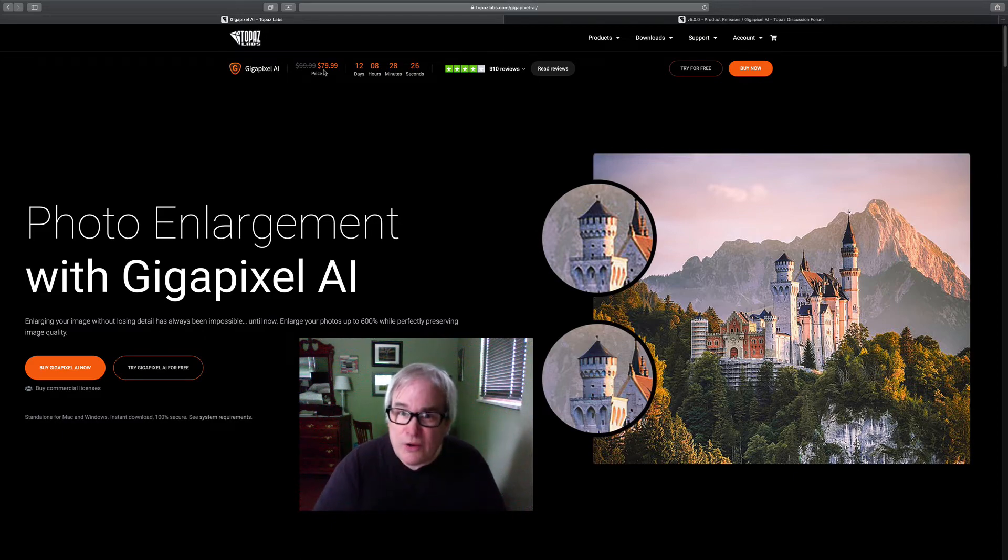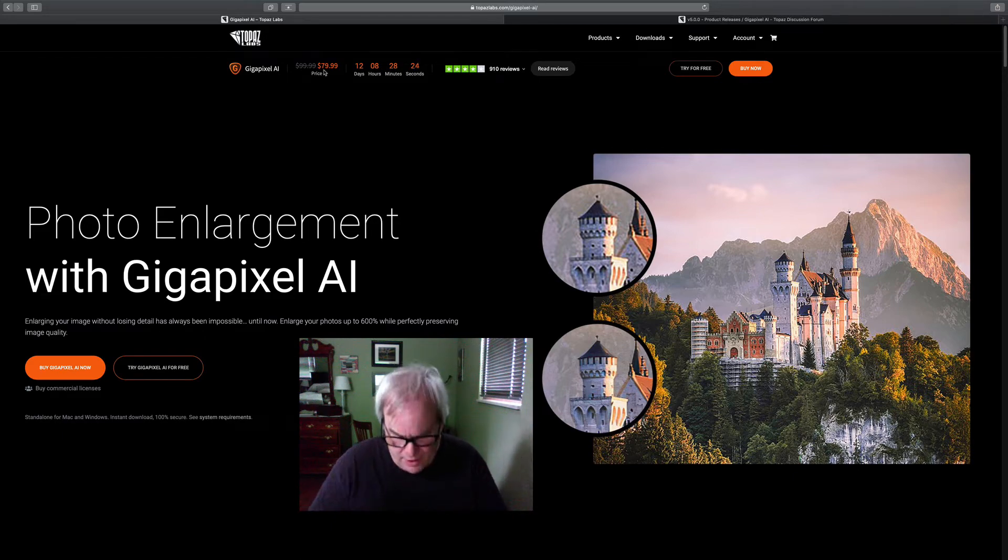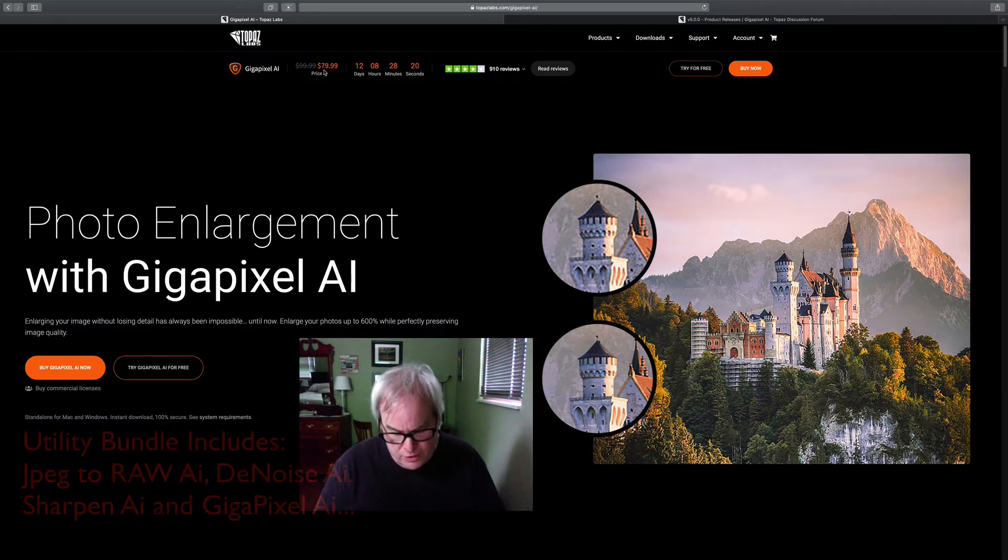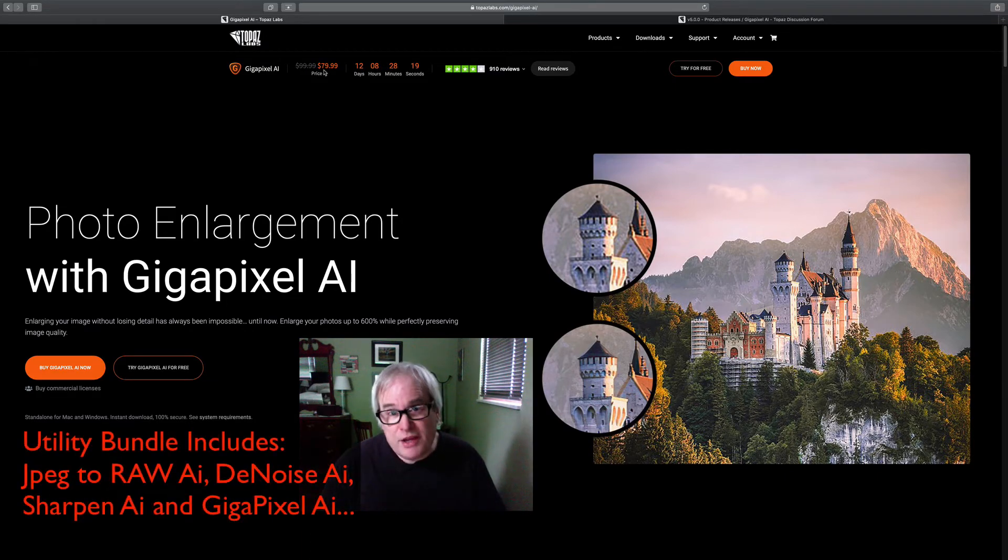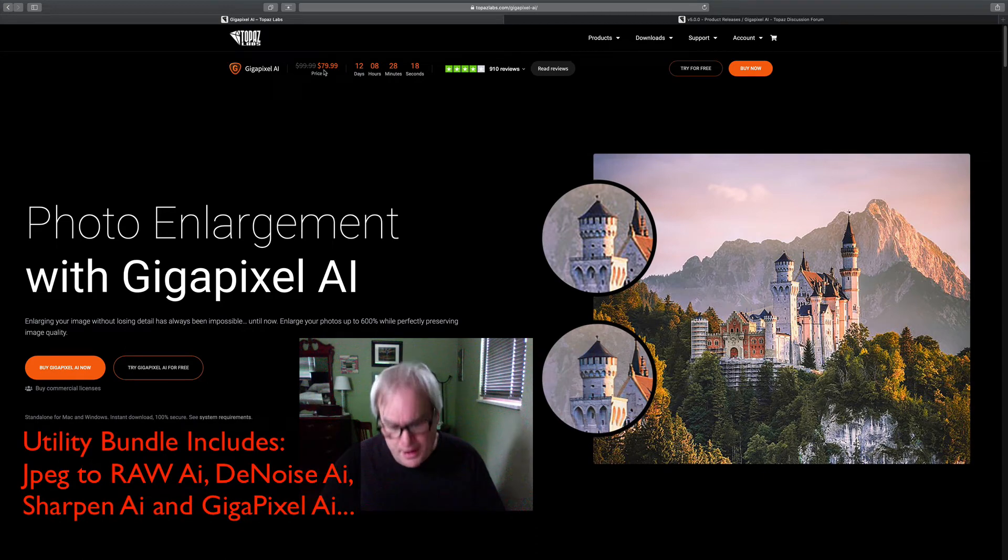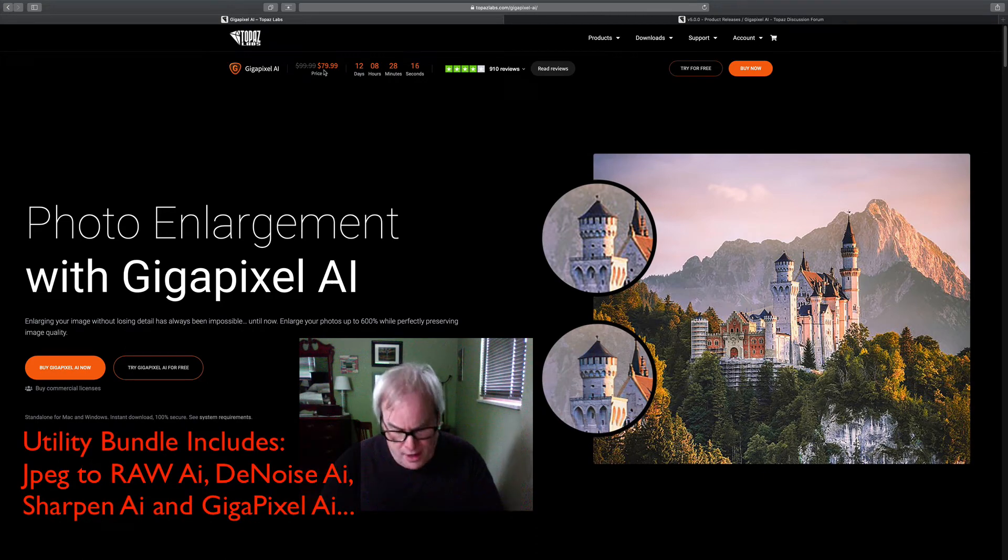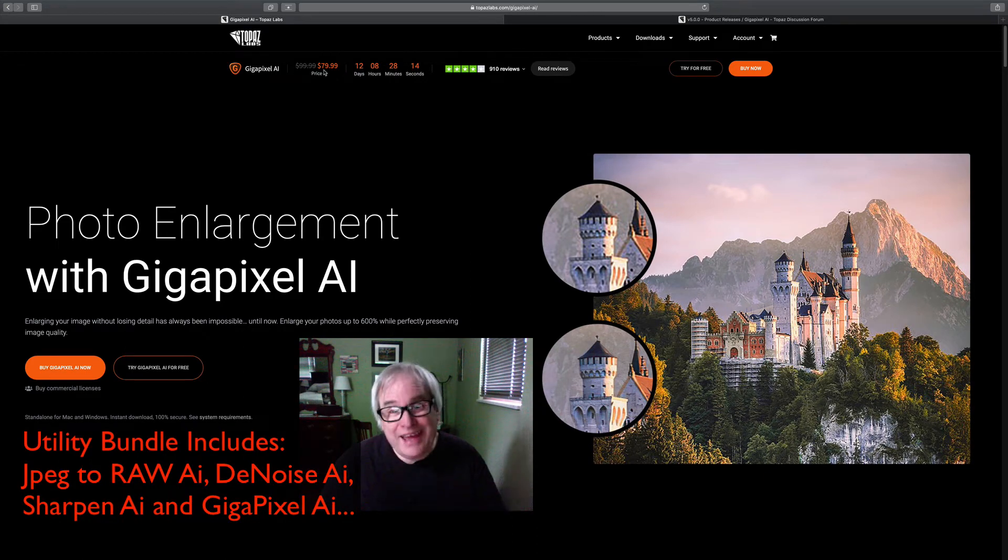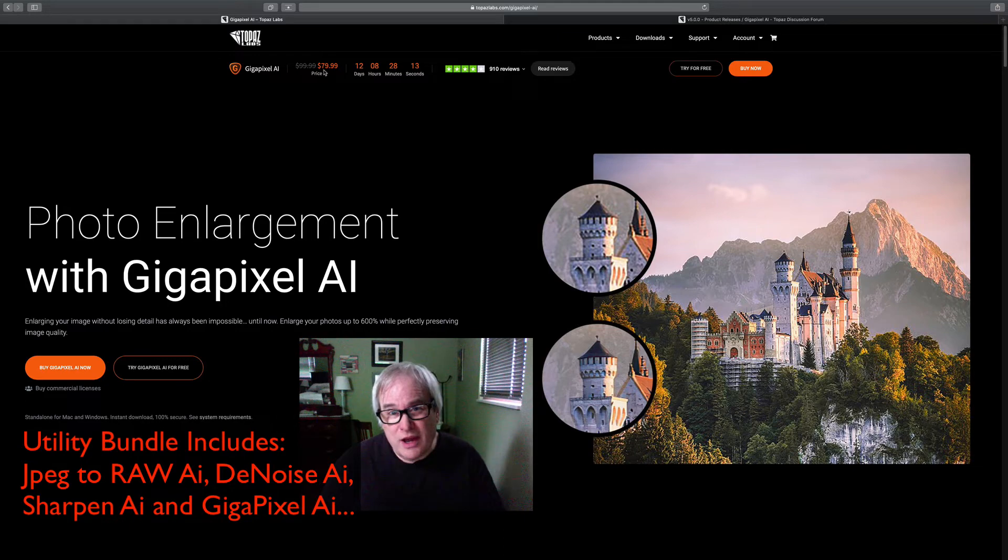They have a bundle deal on sale right now. The bundle deal is the utility bundle, which includes JPEG to RAW AI, Denoise AI, Sharpen AI, and Gigapixel AI.